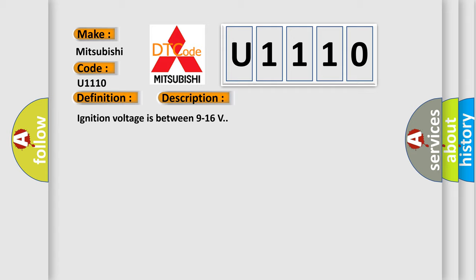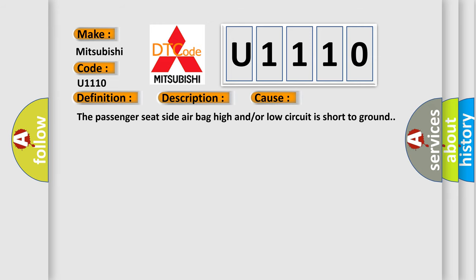This diagnostic error occurs most often in these cases: the passenger seat side airbag high and/or low circuit is short to ground.